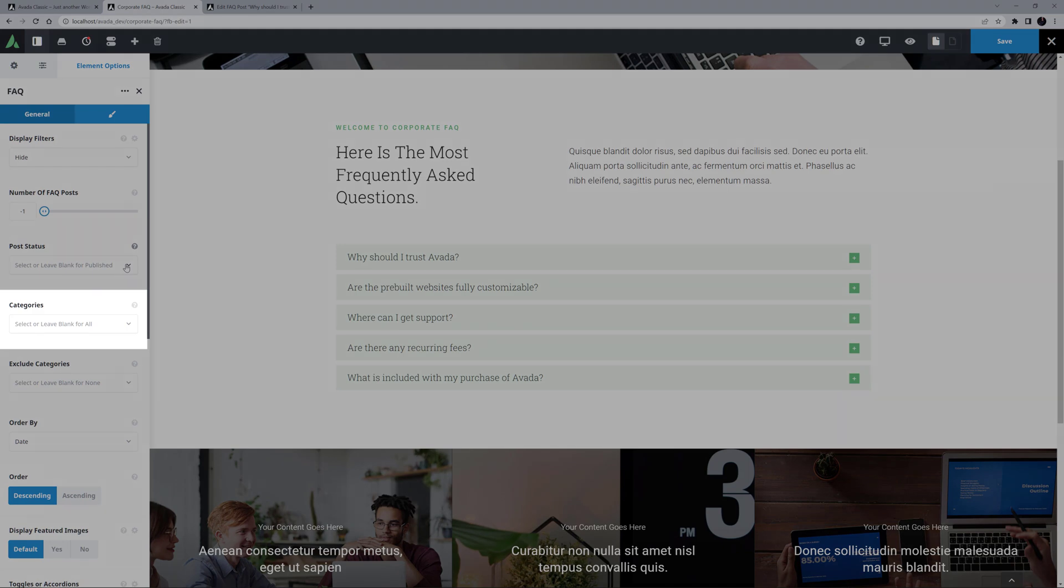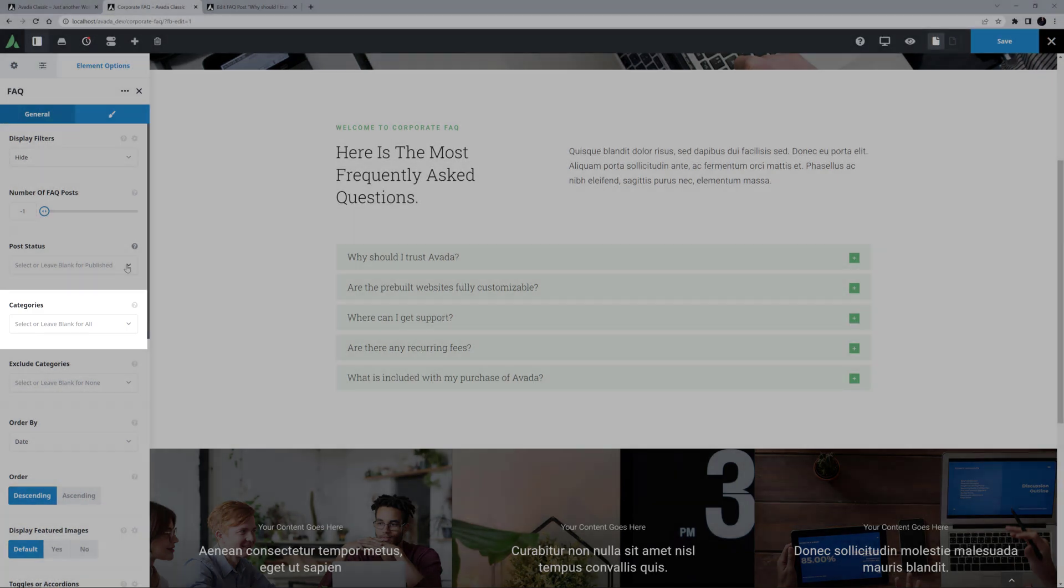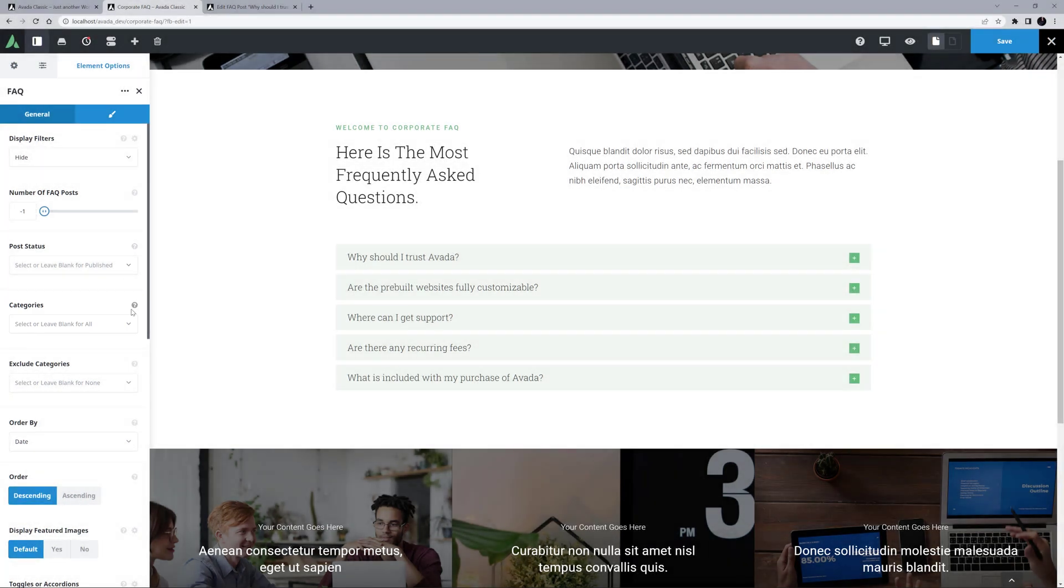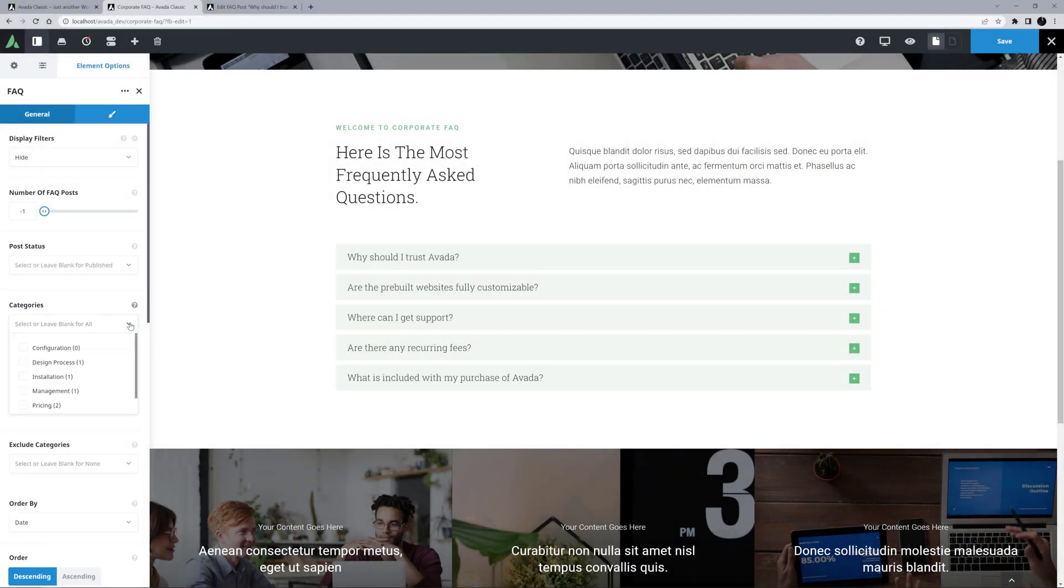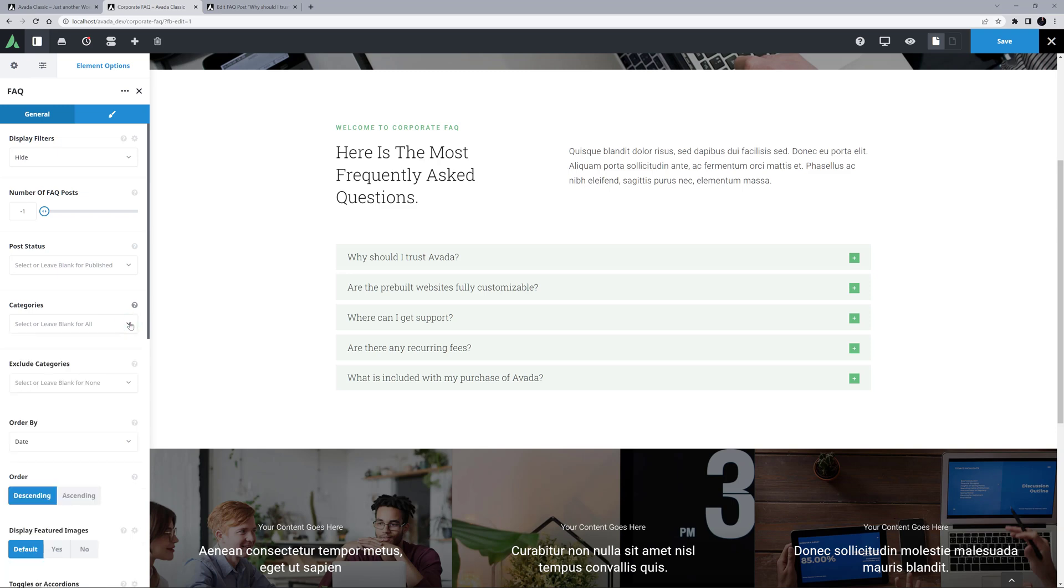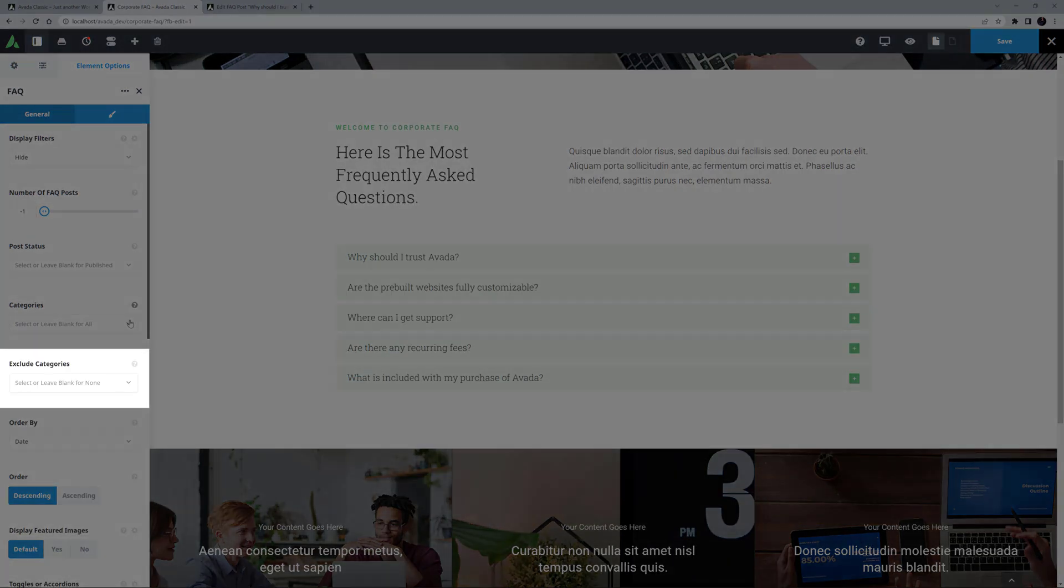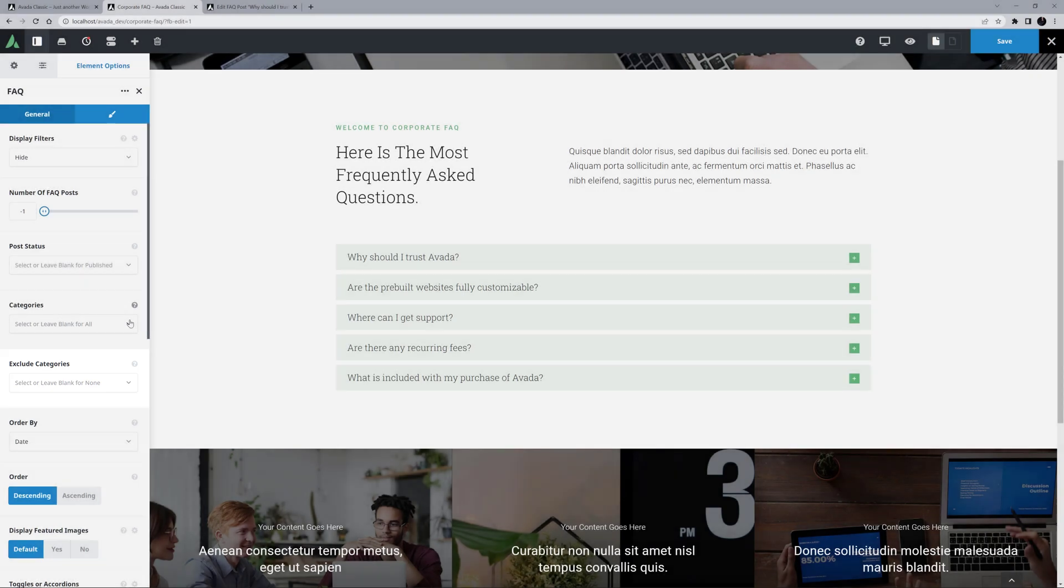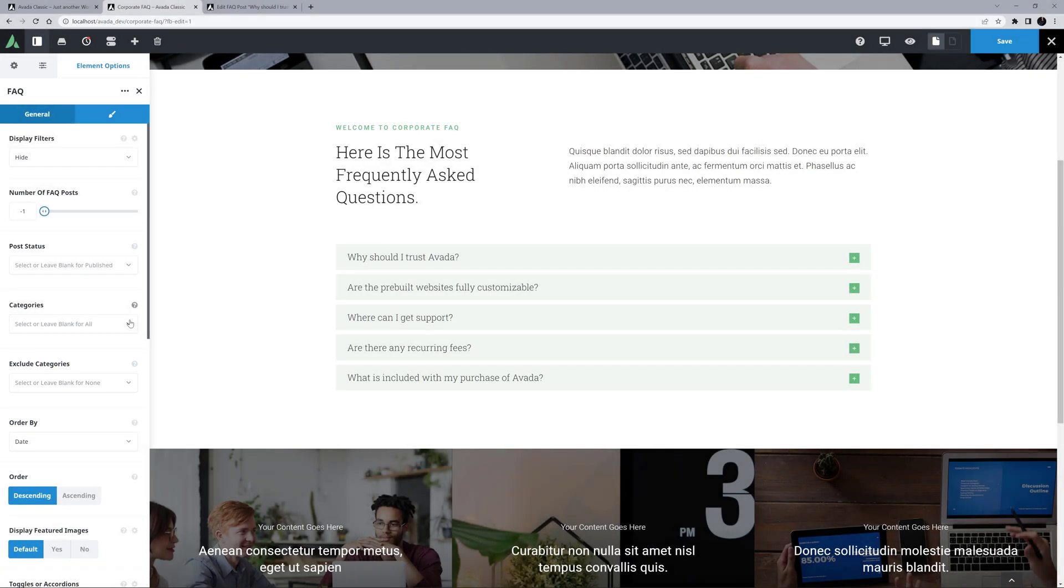The next option is Categories, and like the blog element, you can display an FAQ element to just show a single category, or multiple, or all. Alternatively, there is an Exclude option, in case you just want to exclude specific categories. Lots of flexibility here.